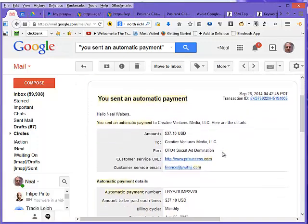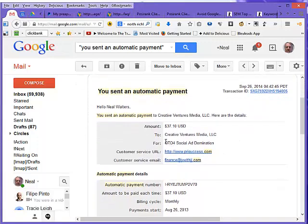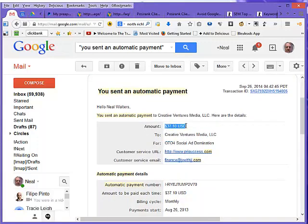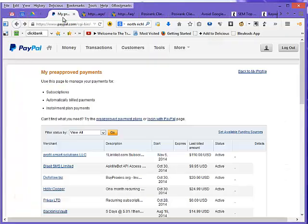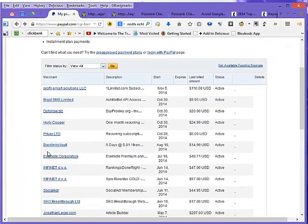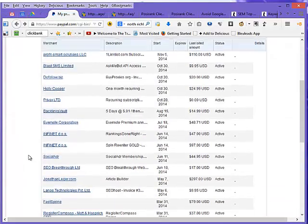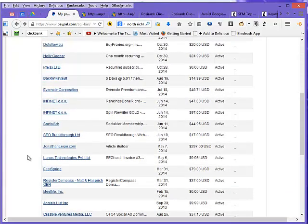This is something I bought a long time ago and I'm paying this terrible amount of $37.10 a month. I'm never using it at all, so I really want to get rid of this one. So the amount is $37.10 and it's to Creative Ventures Media. So let's go back to PayPal now.